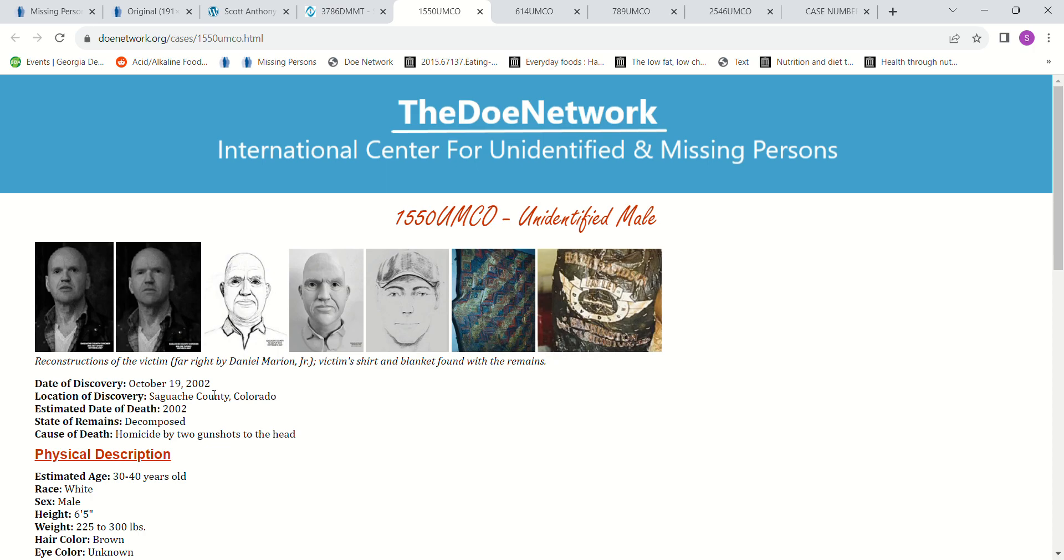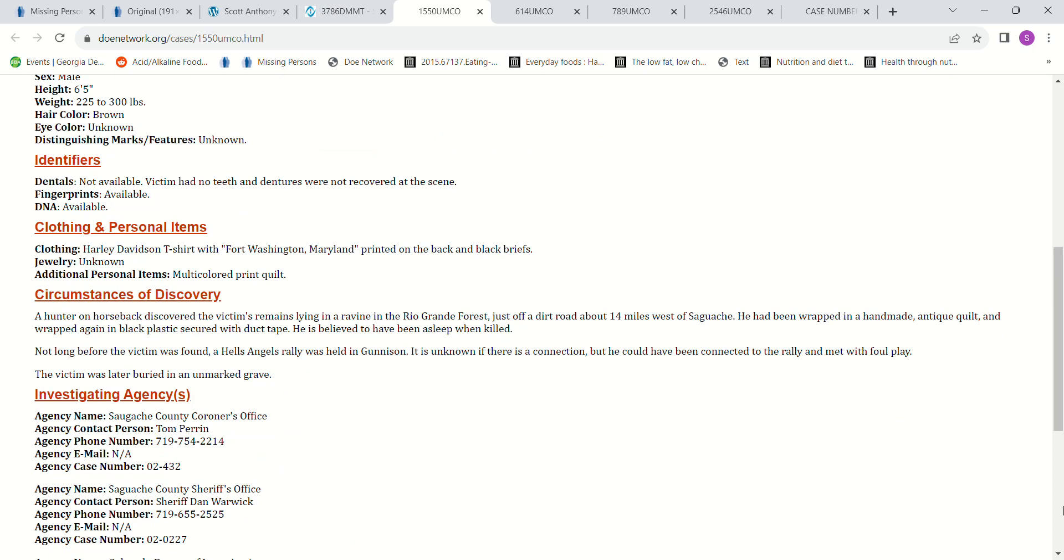This one was found October 19, 2002. And it says the estimated death was 2002. So this probably wasn't him, even though he was six foot five. And it talks about how there was a Hell's Angel Rally held in Gunnison not long before this was found. So it may have had something to do with that.